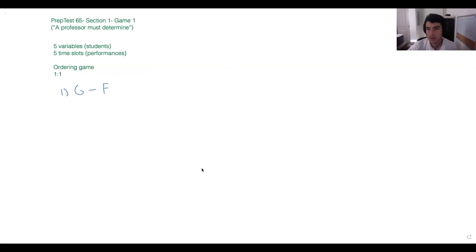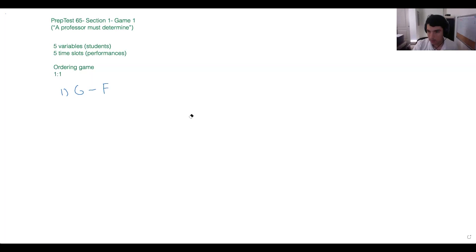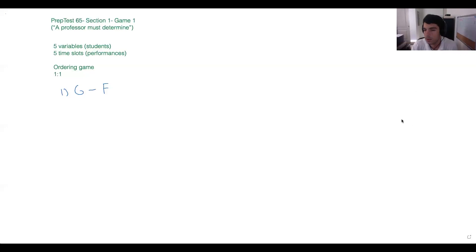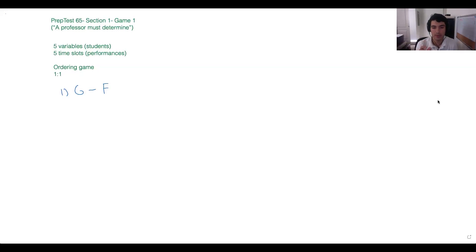Is this notation unfamiliar to anyone? I know we always have people at different points in their study process. Does anyone need clarification on what this refers to? Our next condition: 'K must perform earlier than H and J.' We have a few different ways of expressing this that people put in the chat.